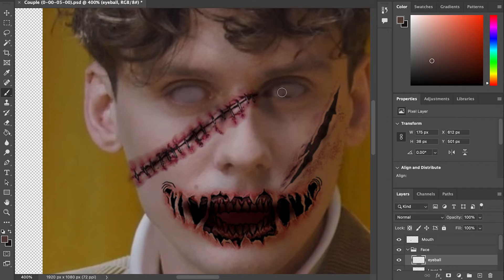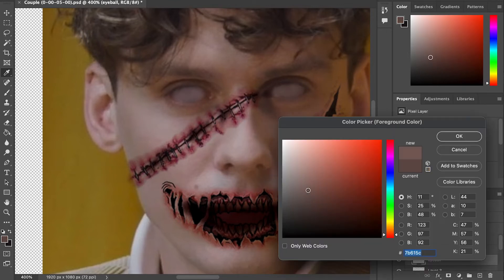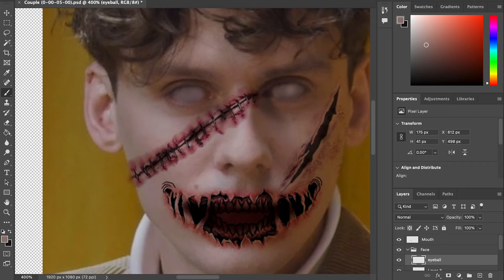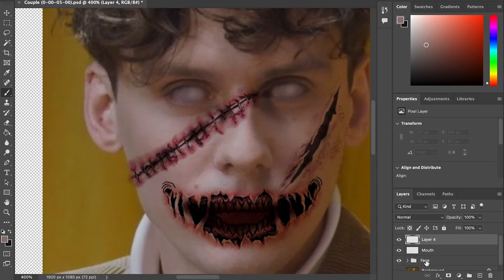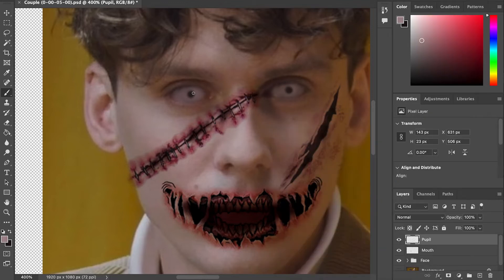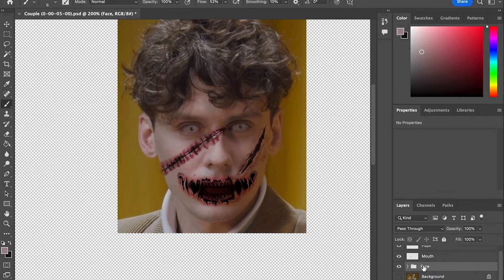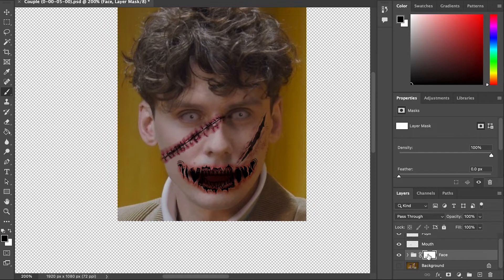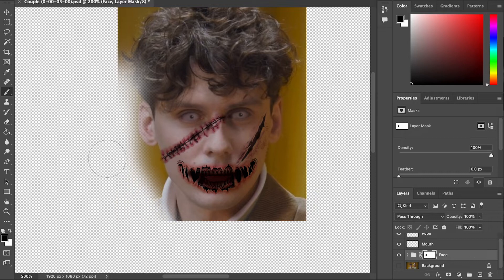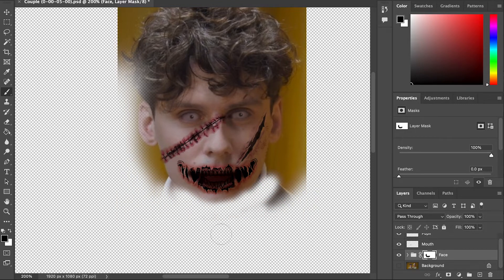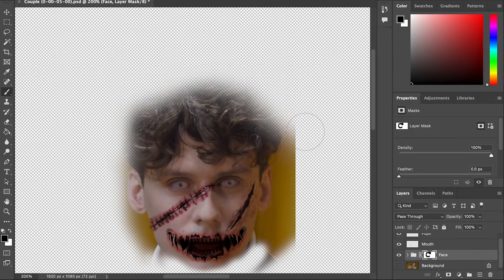We're going to erase the original pupil on the footage. Then outside of the Face group we're going to create a separate layer named Pupil, and this time we're going to paint the pupil. Basically we're going to have the pupil and mouth as separate layers so we can animate them later. Select the Face group, create a mask, and use pure black to paint on the mask so that you mask out the area outside of the character's face.